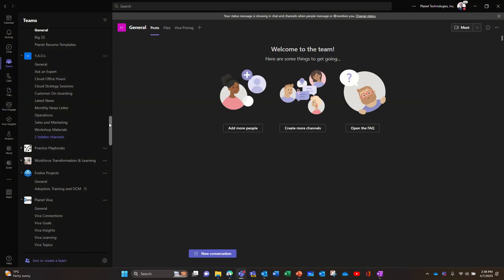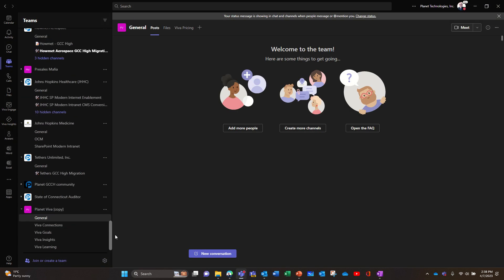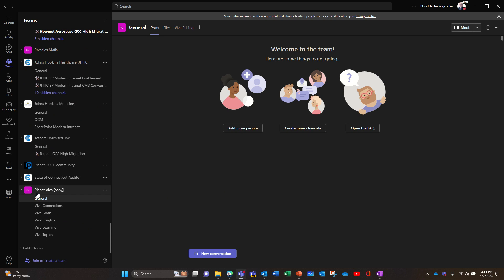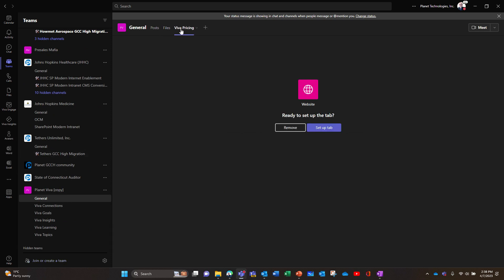So I'm gonna skip that up because I'm not gonna invite anybody. So now I should have a new team, yeah, the copy. So as you can see, I have the tabs. So for example, let's see if this tab is working. Oh, it's not working.